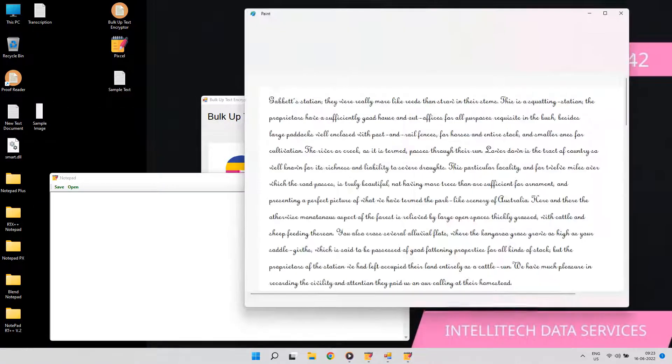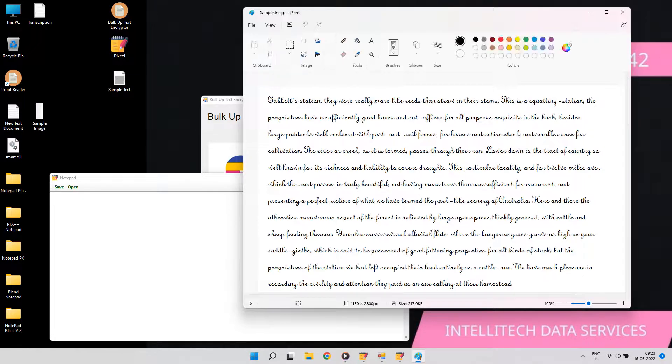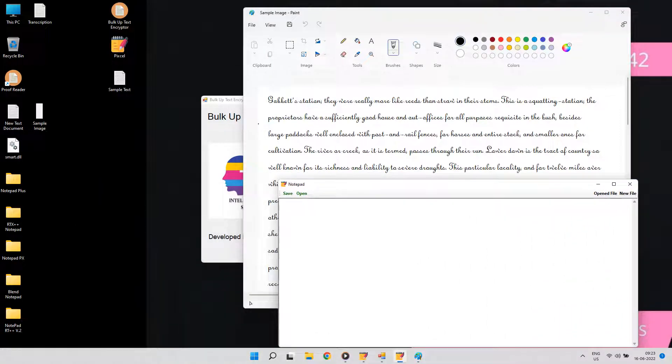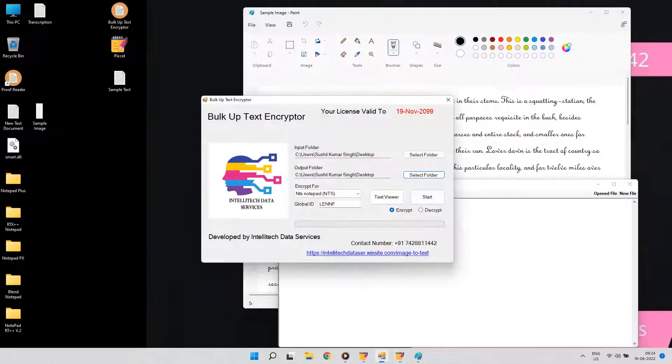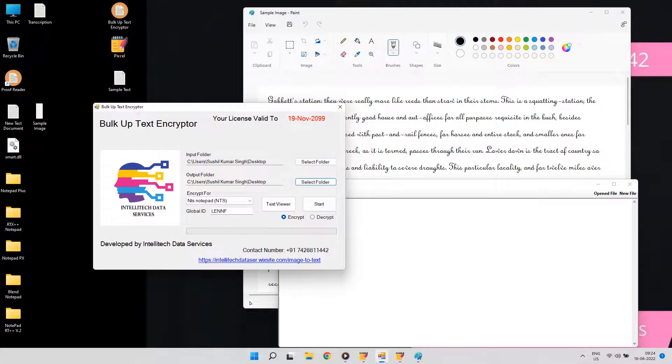So we have developed an encryptor software which will convert all the text data to these company notepads in a few minutes.